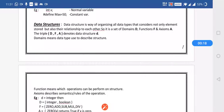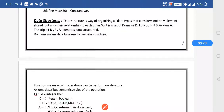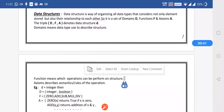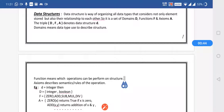So what is data structure? Data structure is a way of organizing all the data types that considers not only the elements stored but also their relationship to each other. Suppose we are having a set of domains D, functions F, and axioms A. The triplet D, F, A — that is domain, function, and axioms — denotes the data structure D.